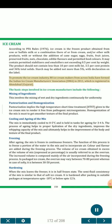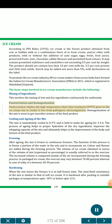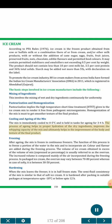To promote the ice cream industry, 80 ice cream makers from across India formed the Indian Ice Cream Manufacturers Association (IICMA) in 2011, registered in Ahmedabad, Gujarat. The basic steps involved in ice cream manufacture include: (1) Mixing of ingredients — this involves the mixing of wet and dry ingredients continuously for uniformity. (2) Pasteurization and homogenization — pasteurization implies the high-temperature short-time treatment given to the ice cream mix to render it free from pathogenic microorganisms. Homogenization of the mix is necessary to get a smoother texture of the final product. (3) Cooling and aging of the mix — the mix is immediately cooled to 0–5 degrees Celsius and held in tanks for aging for 3–4 hours. The process of aging helps in proper hydration of dry ingredients, improves the whipping capacity of the mix and helps in improvement of the body and texture of the final product.